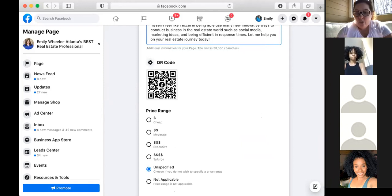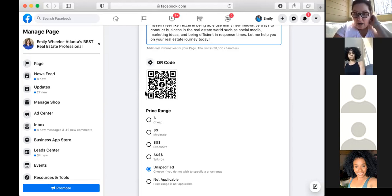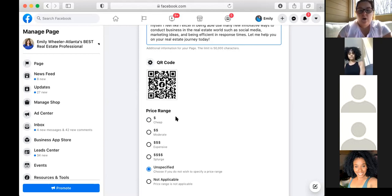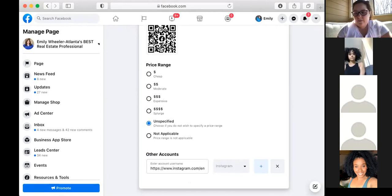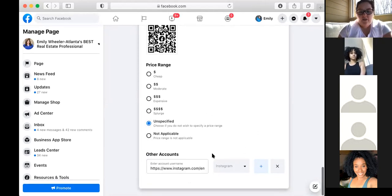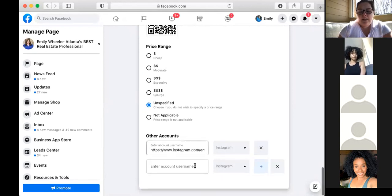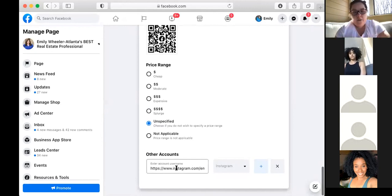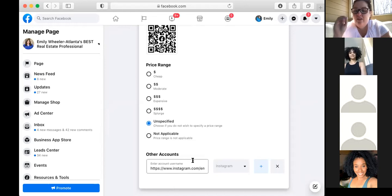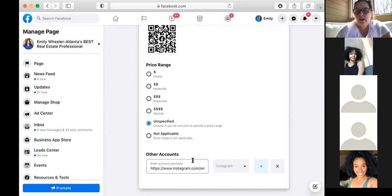Your QR code is automatically generated with your Facebook business page, so you can use it for branding — take a screenshot and put it on marketing materials. Under other accounts, it's very important to add your other social media accounts. Make sure you're tagging your Instagram account — this is critical when posting on Instagram or Facebook and wanting them to communicate with each other. Make sure you link your Instagram account.